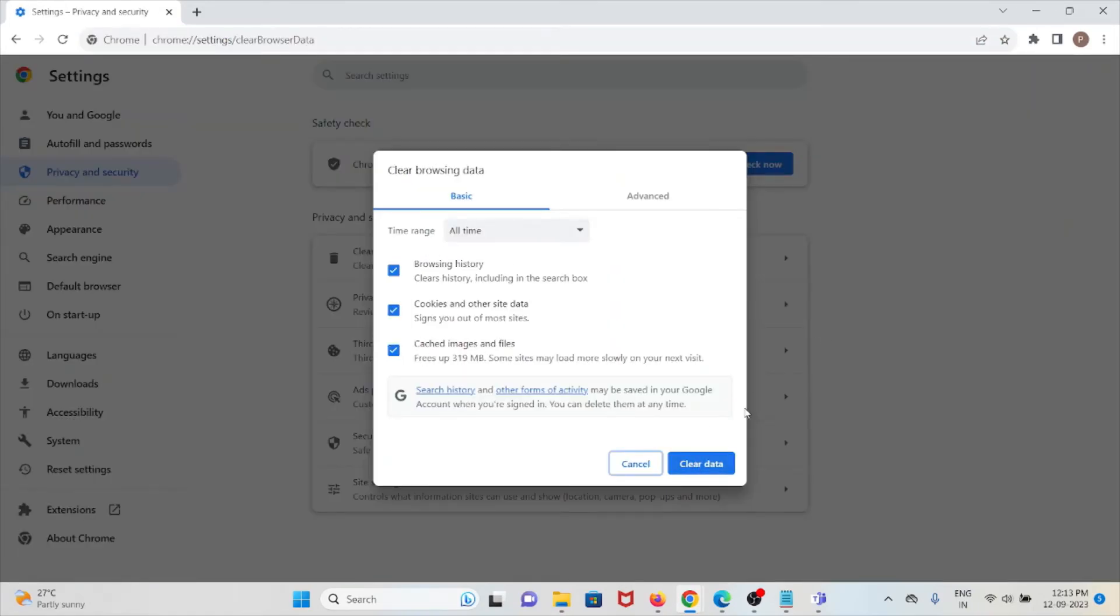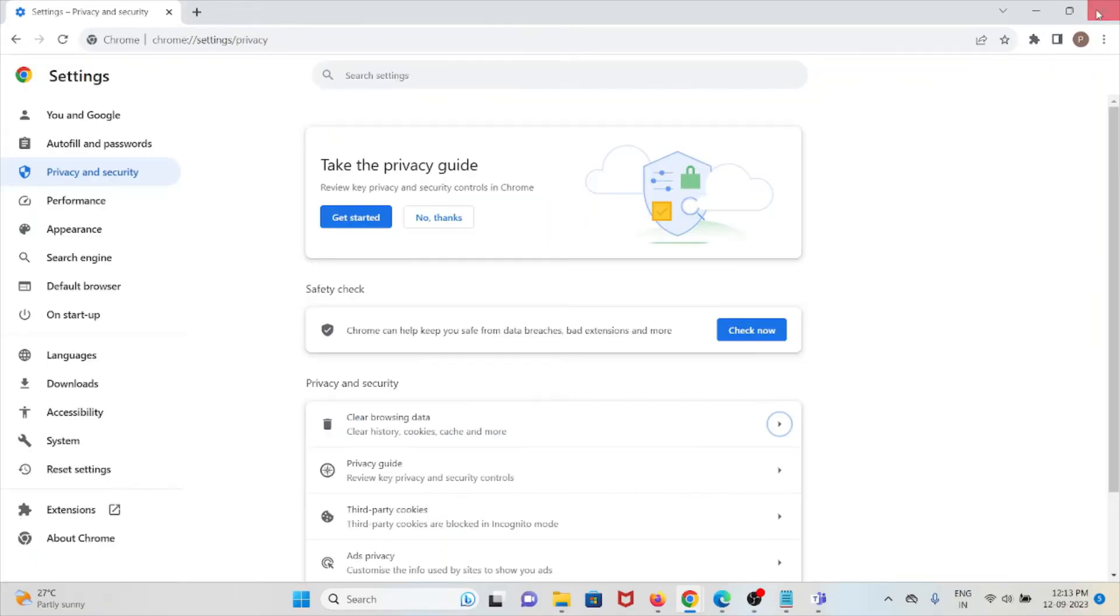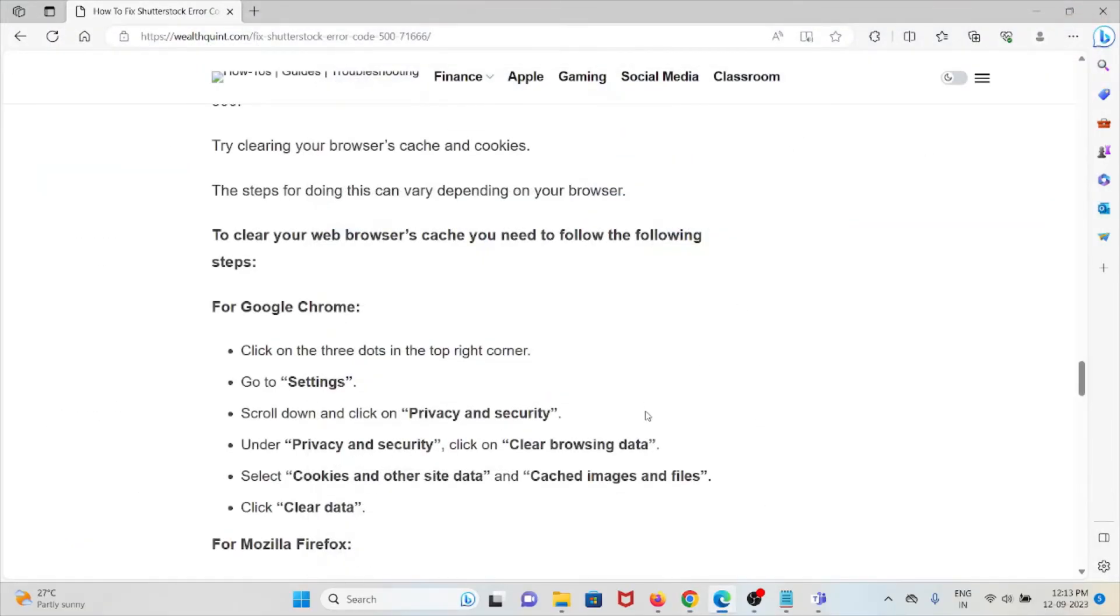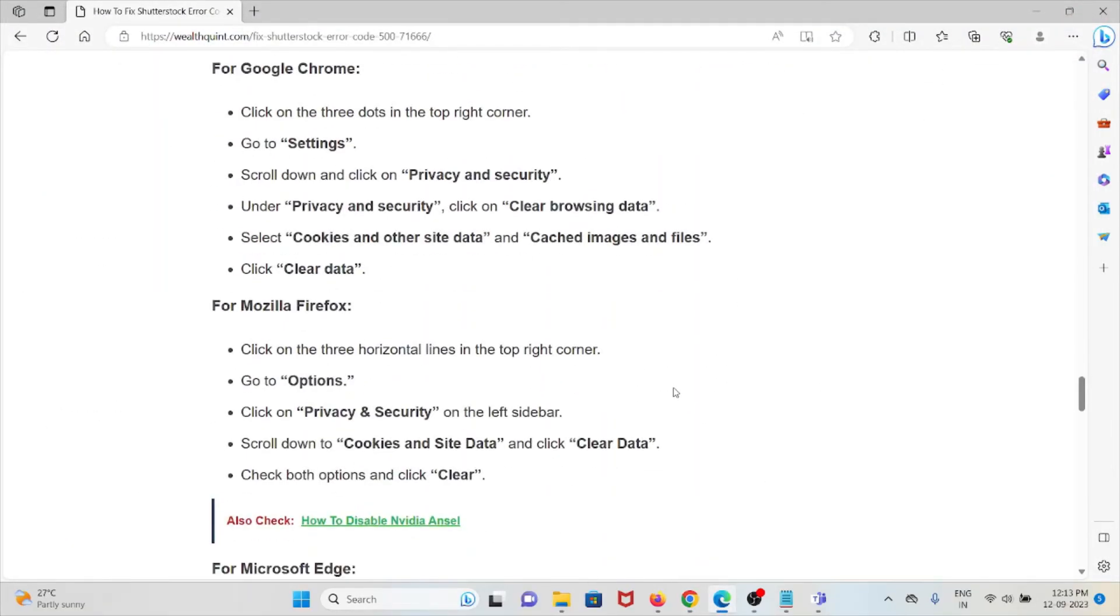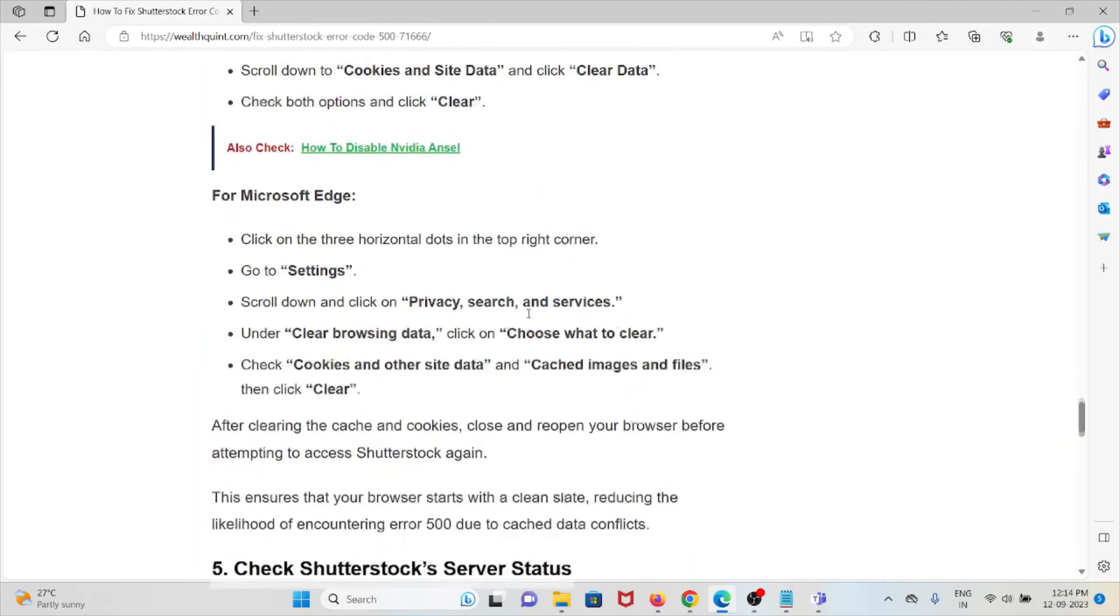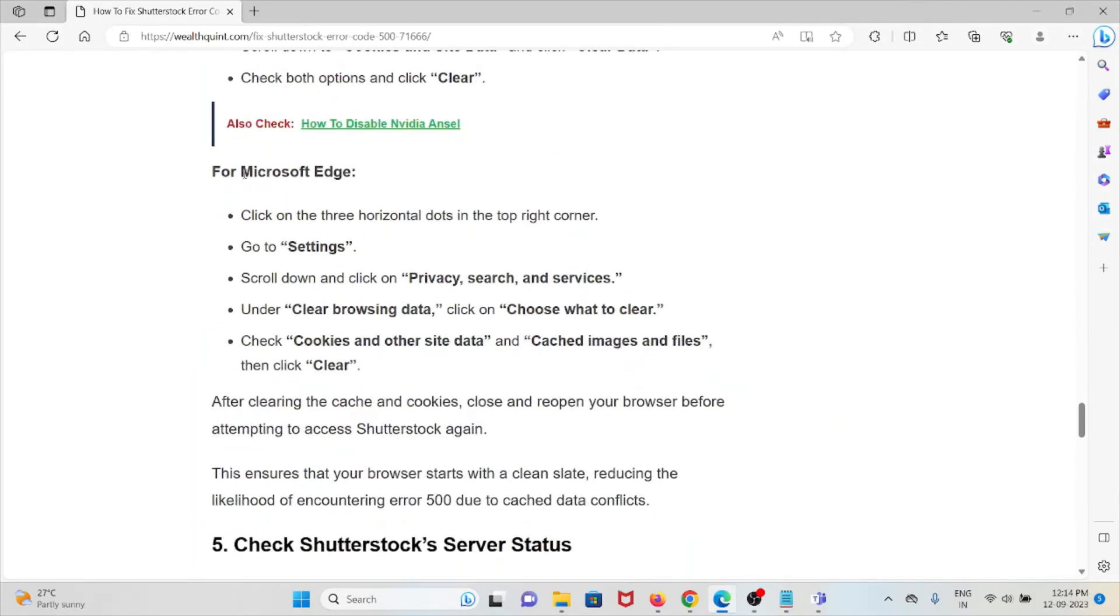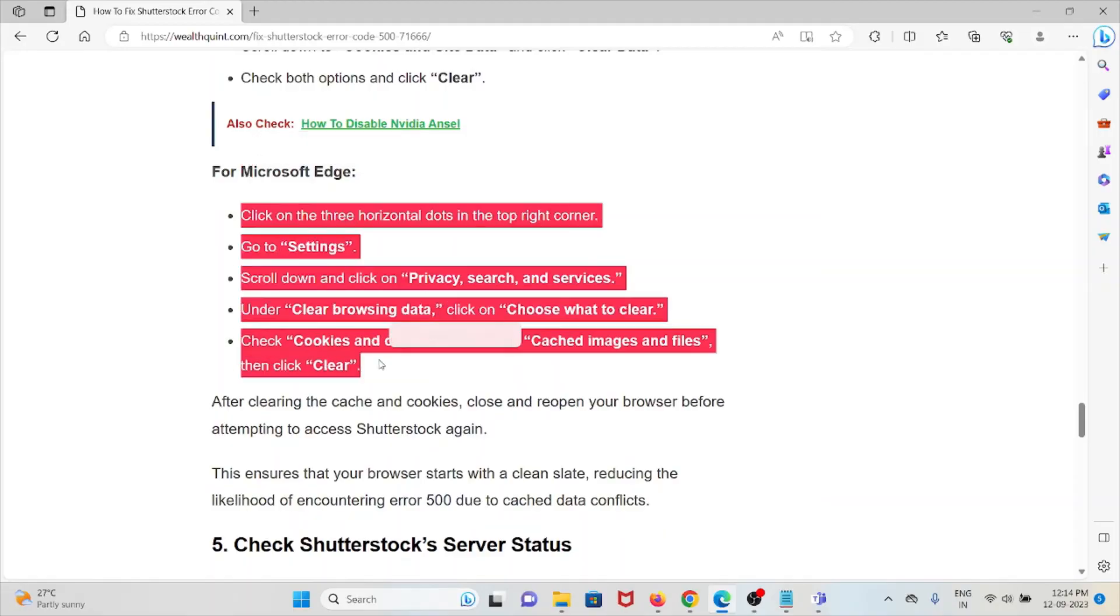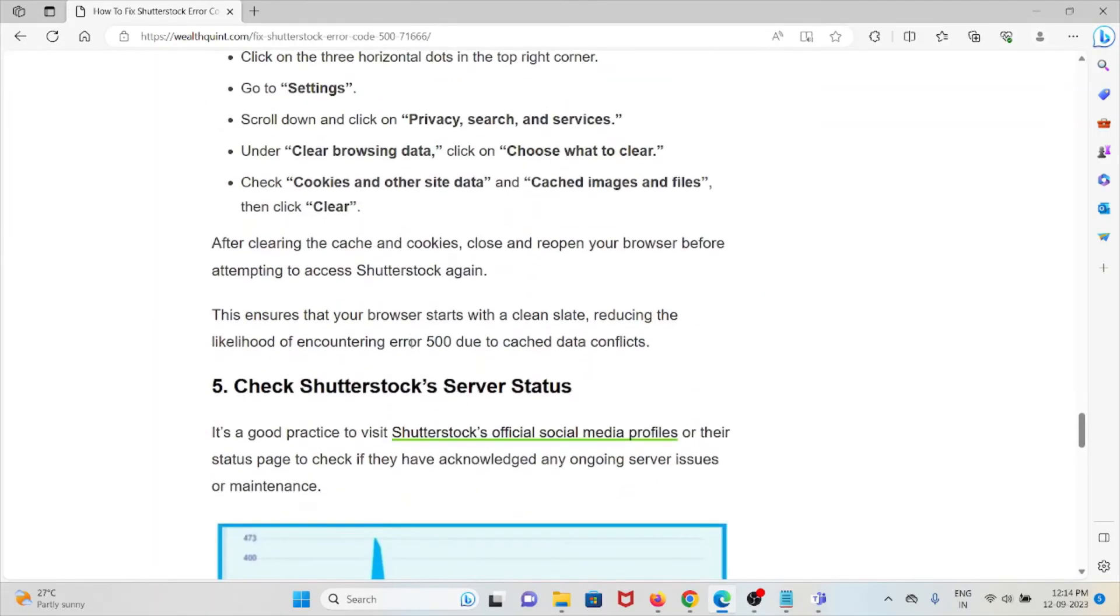If you are using Mozilla Firefox, follow the similar method: go to Options, Privacy and Security, Cookies and Site Data, then click on Clear. If you are using Microsoft Edge, follow this method in order to clear the cookies and caches.